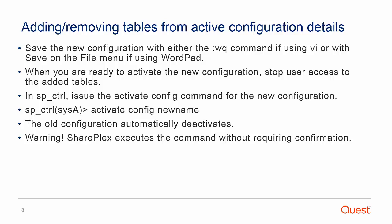Issue the activate config for the new config file: activate config configname. And that will do it.